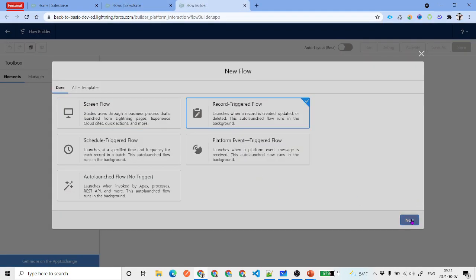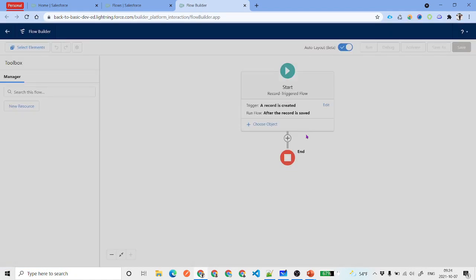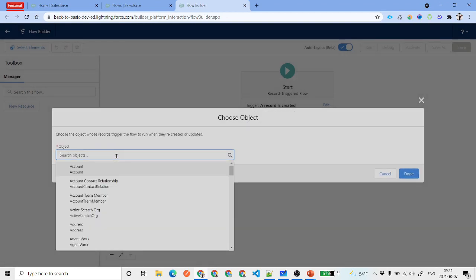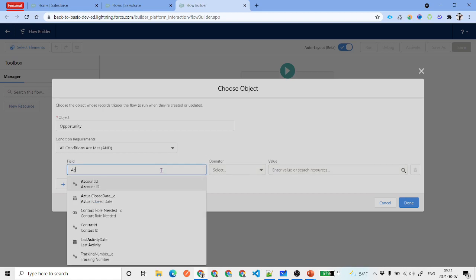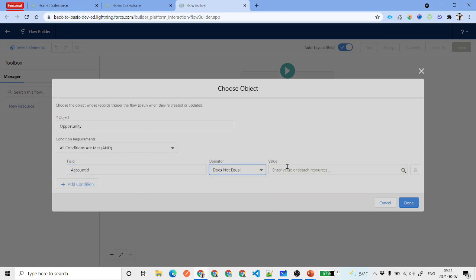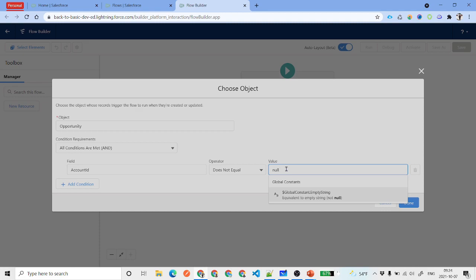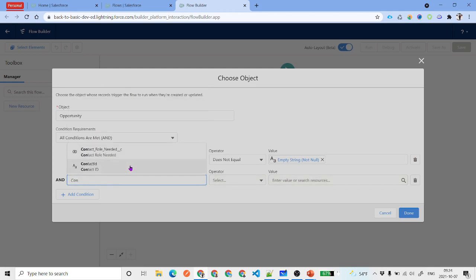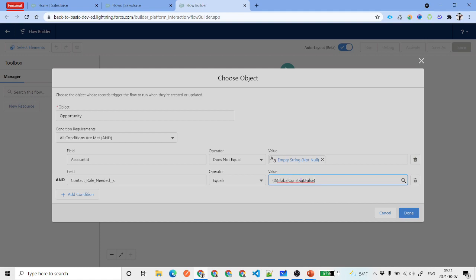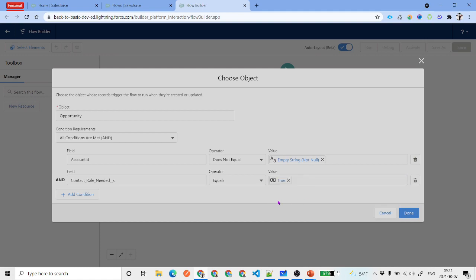Since we need to act whenever an opportunity is created, we will work with a Record-Triggered Flow. Click on New Flow, select Record-Triggered Flow, click Next, select the Opportunity object. The first condition is that Account ID should not be null — the opportunity must be associated with an account. The second condition is that the 'Contact Role Needed' checkbox equals true.